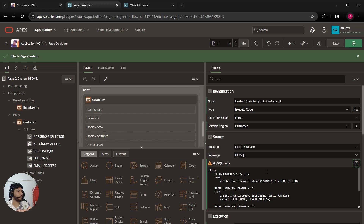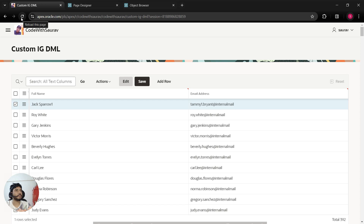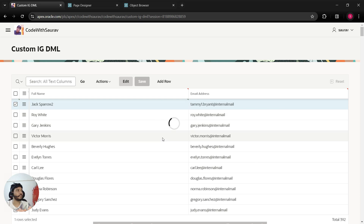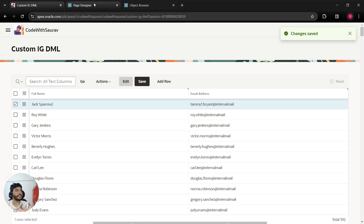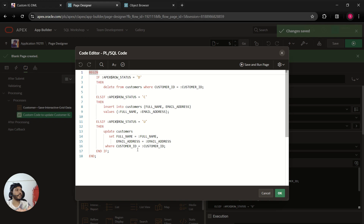Click OK and save. Refreshing the page, we have the editable region. I'll try to update a record — change a value and click Save. The changes get saved, and this time the changes are saved because of our custom code. This is how you can write custom DML operations on an interactive grid. I'll provide the sample code in the description. Let me know if you have any questions — thank you.